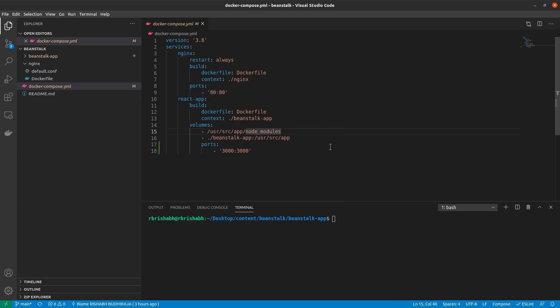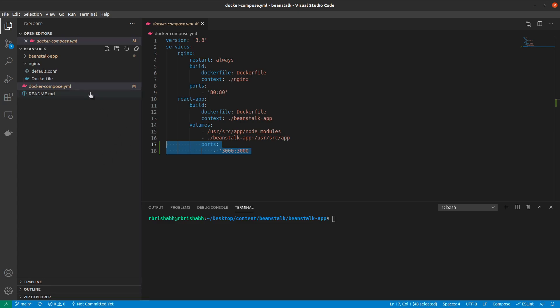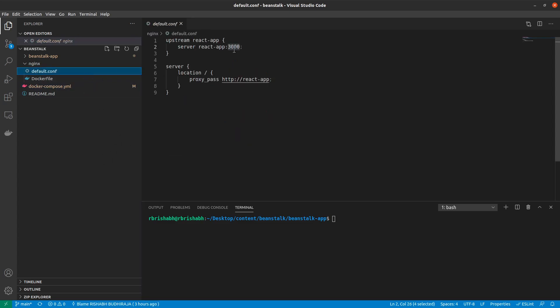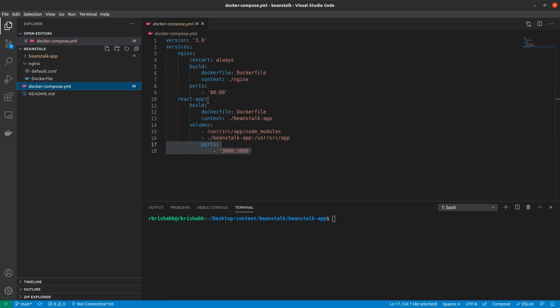With this, we don't actually need this port from our react app. The reason being nginx would actually be routing all our requests from port 80 through to our react app, which it knows is running on port 3000 because we have defined it here.